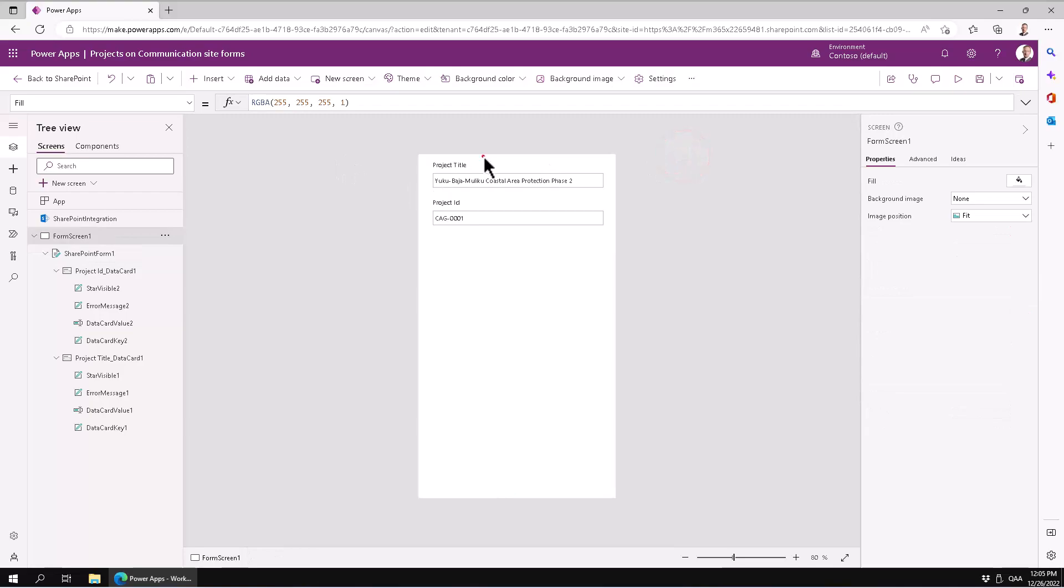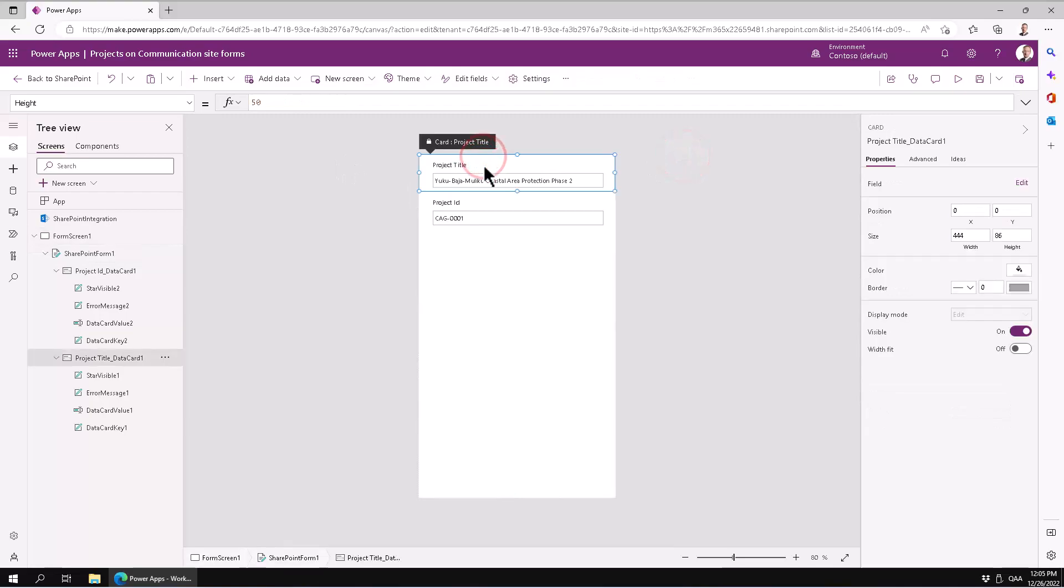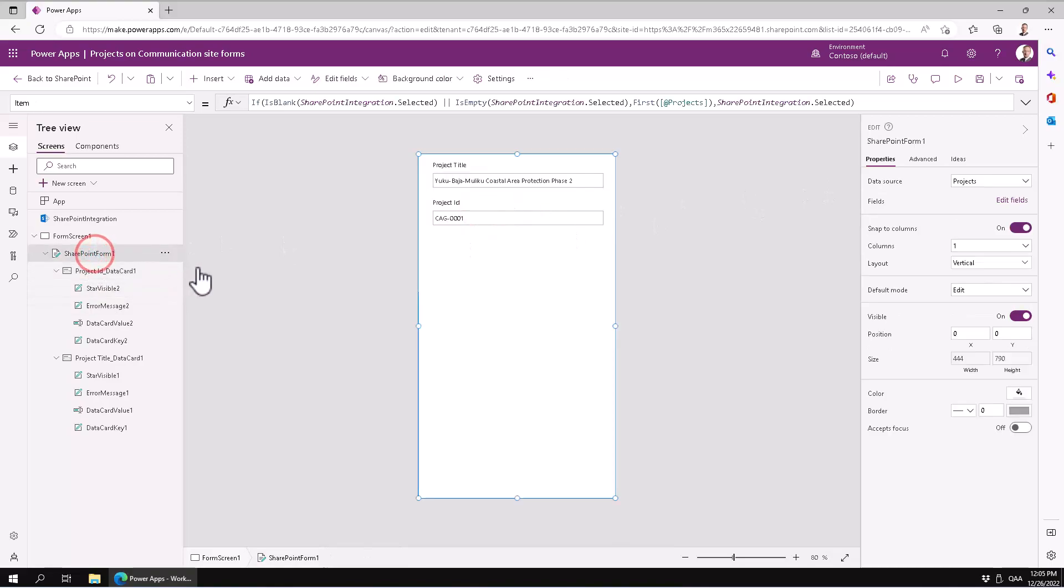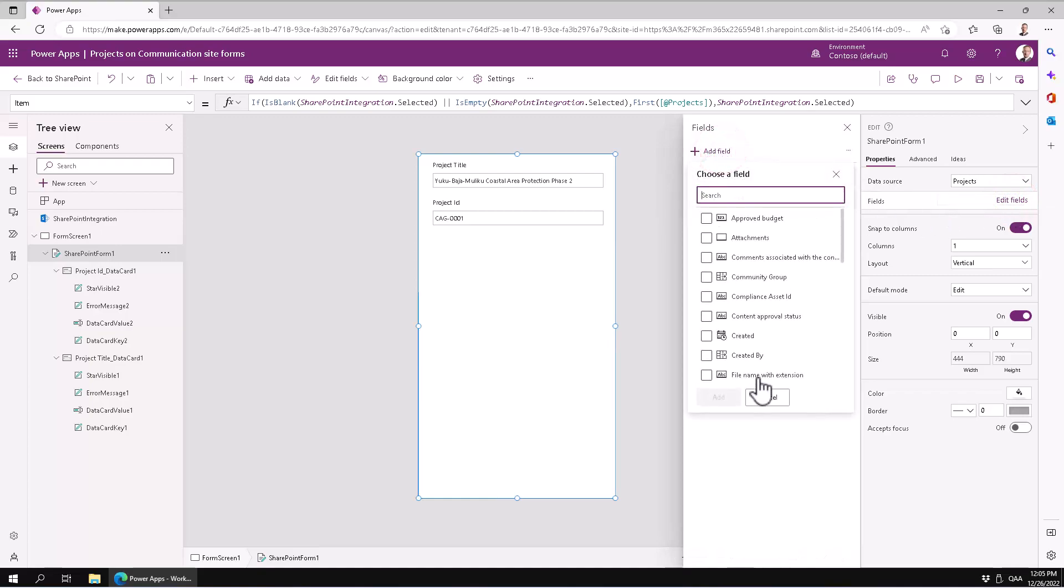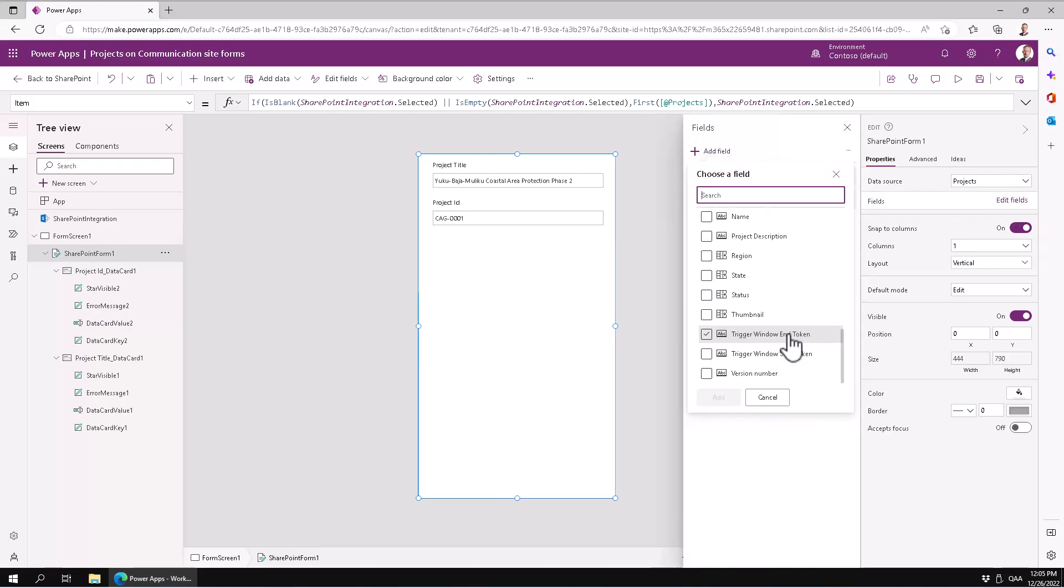Anyhow, to modify this further, you can just go in on the SharePoint form and modify which fields you want to make available. You can add the fields, and here are all the SharePoint columns that are available.